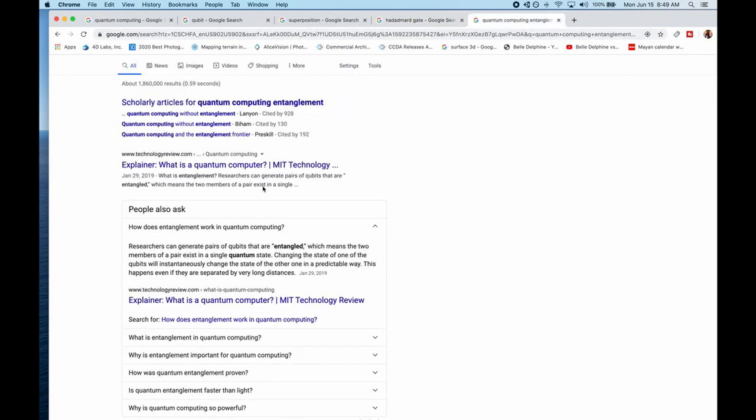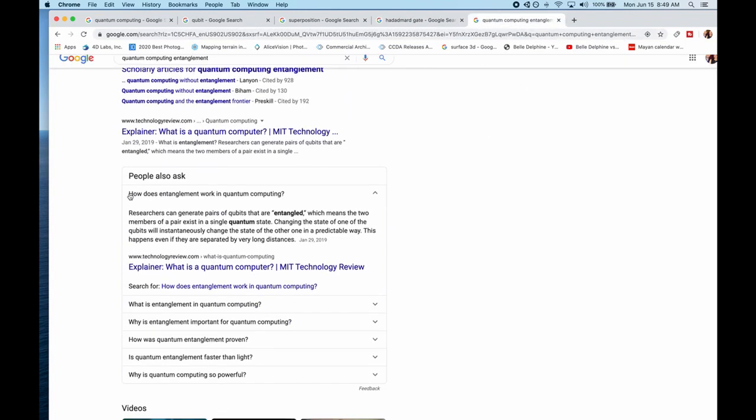Now I'm going to explain very quickly about entanglement. So now we go a little deeper and we talk about entanglement. So we can generate qubits and pairs of qubits that are entangled, meaning that the members of the pair exist in a single quantum state.